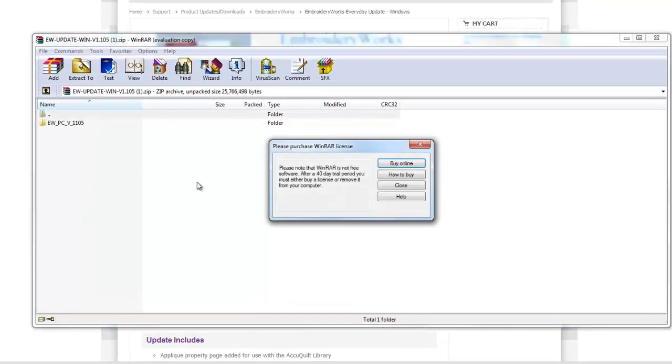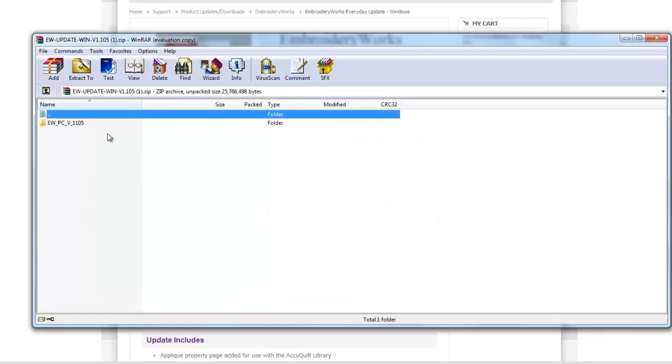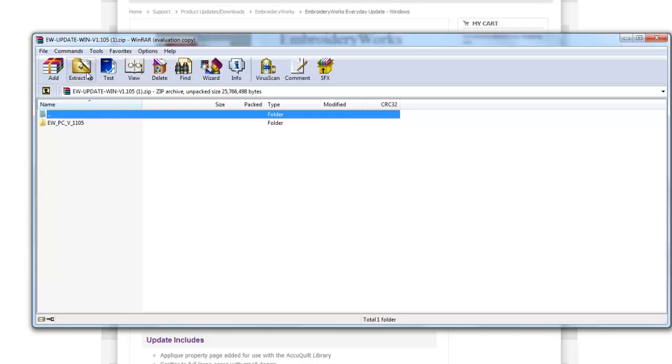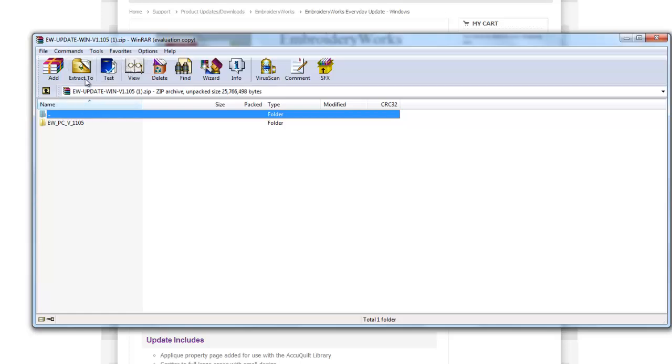So I did kind of a shortcut there, but what you would do is double click on your folder and then extract this folder. Now I have, again, I've got WinRAR here instead of, you know, everybody might have a different version of the unzipping program. Mine looks like this, yours might look a little different, but somewhere there'll be a button that says extract.